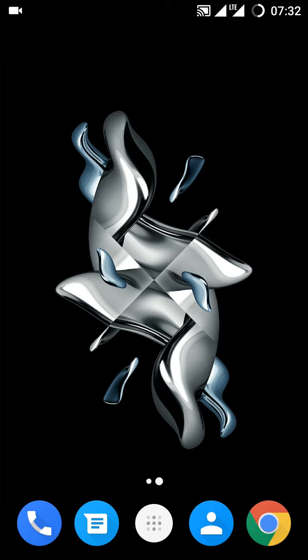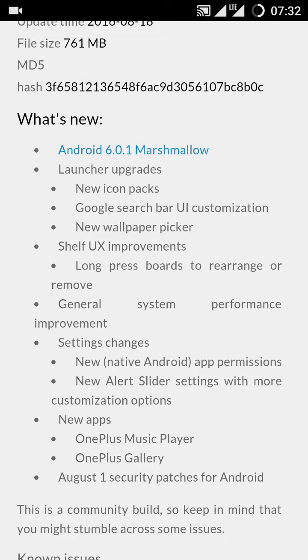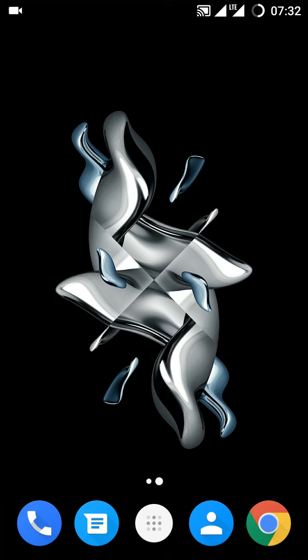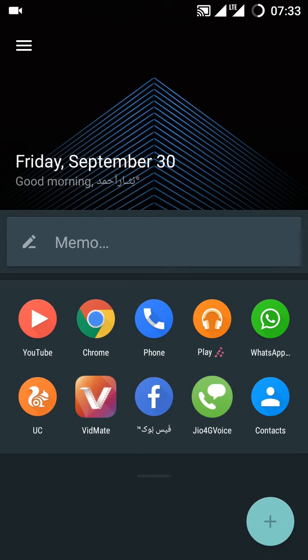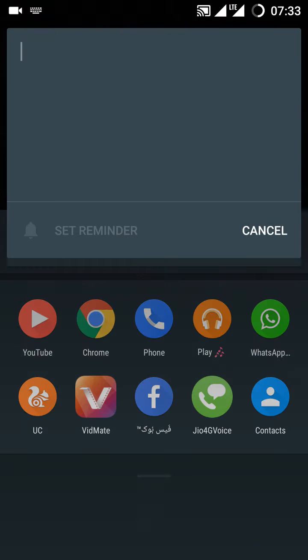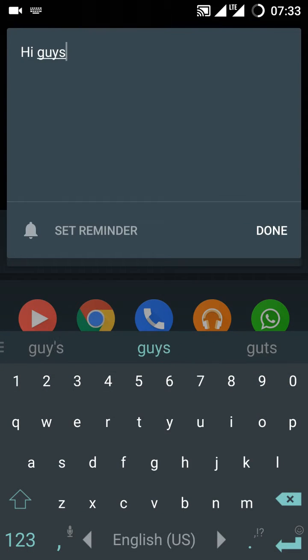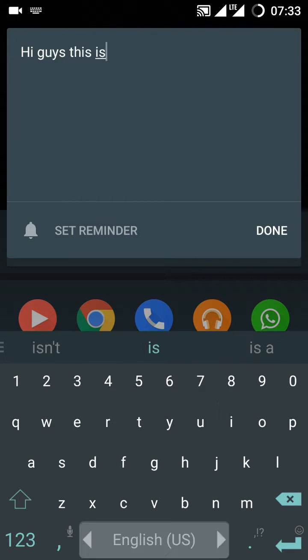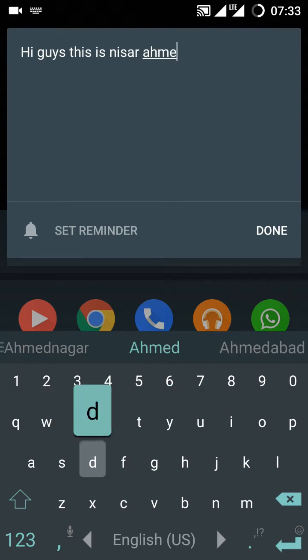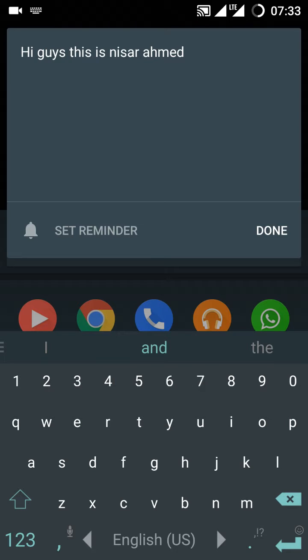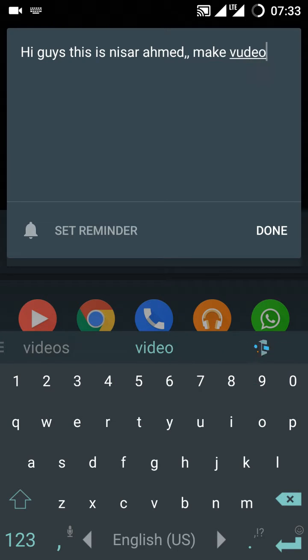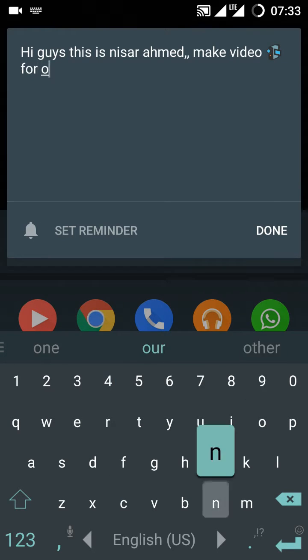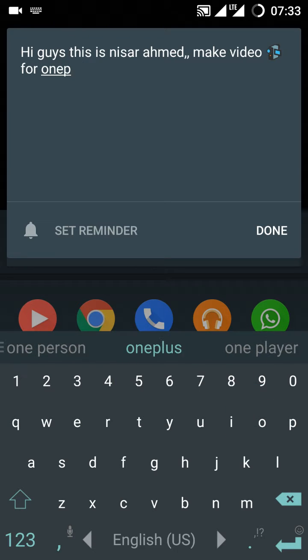Go for the next one - Shelf UX improvement. Remember when you swipe to the right, now you get a shelf. But now you can write a memo here which is pretty dope. Hi guys, this is Misal Ahmad. Make video for OnePlus Marshmallow. I love update. Yeah, that's a solution.